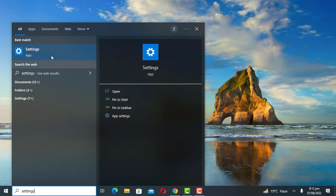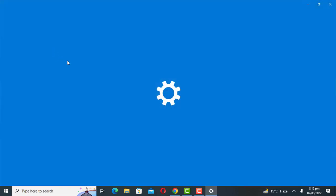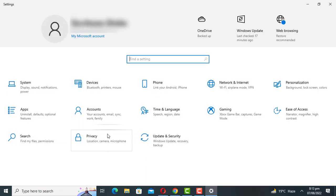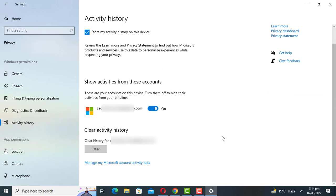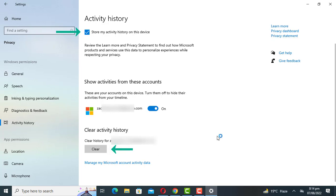Open Windows Settings. Click on the Privacy option. Open the Activity History on the left pane. If you don't want to store the activity history on your computer, you can uncheck the checkbox. You can also clear the activity history from here. Click on the link 'Manage my Microsoft account activity data'.